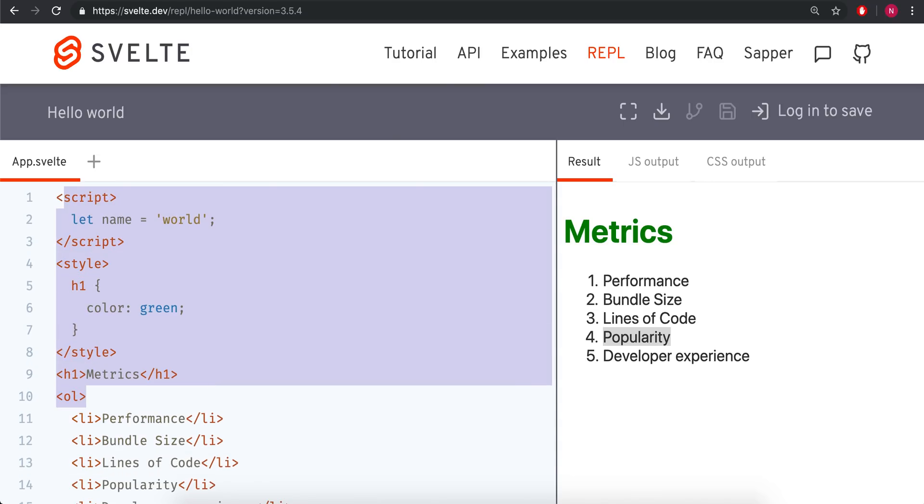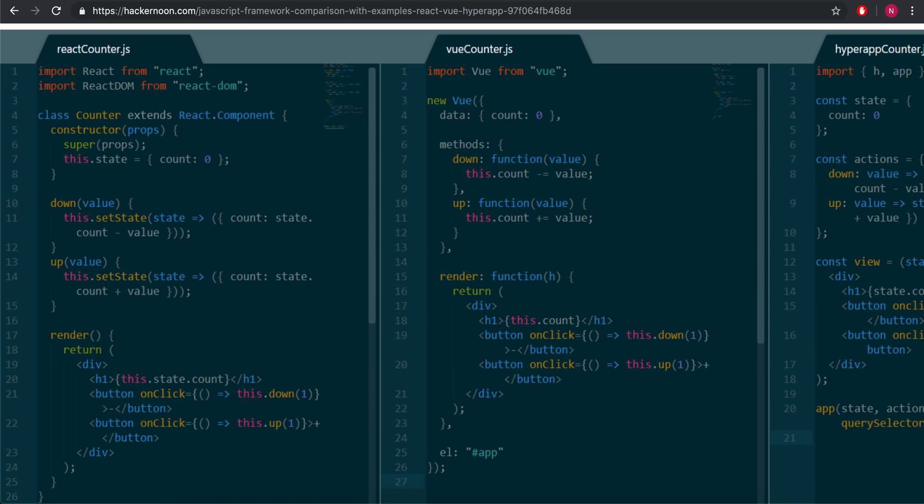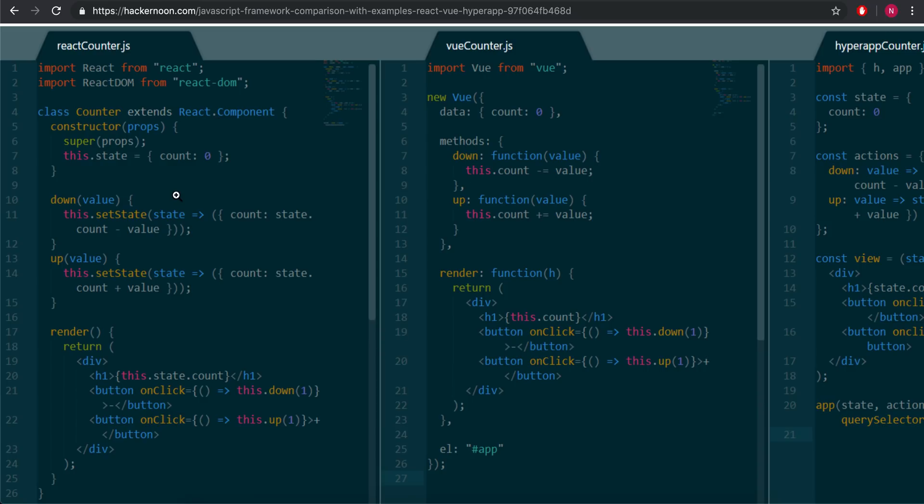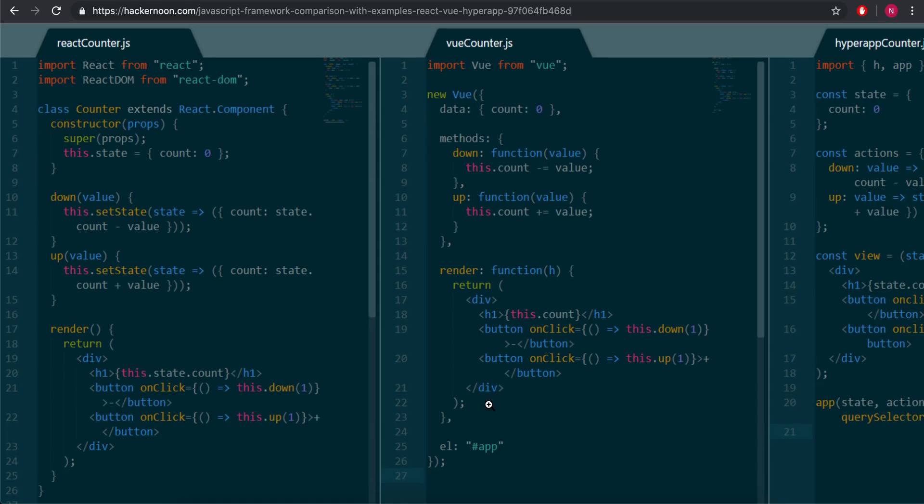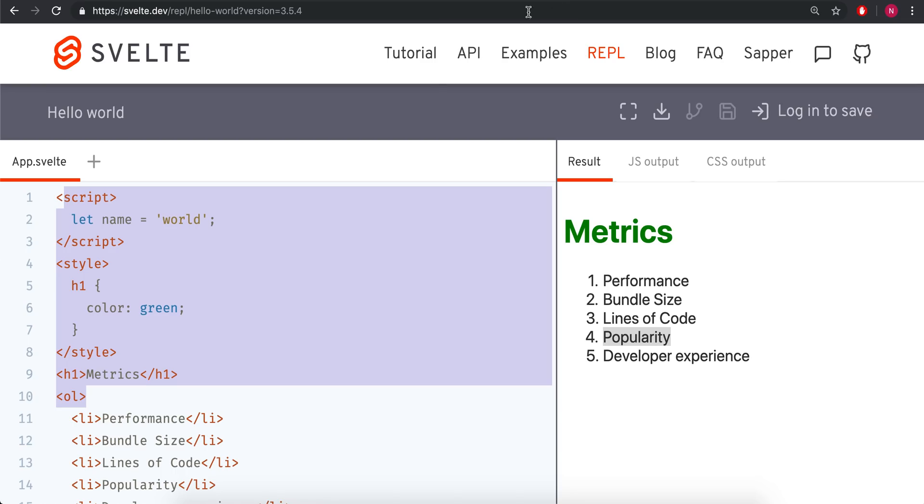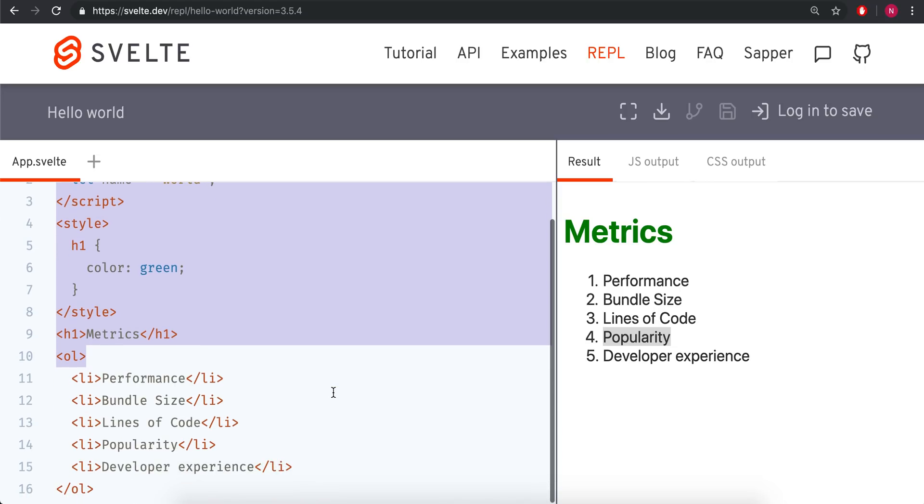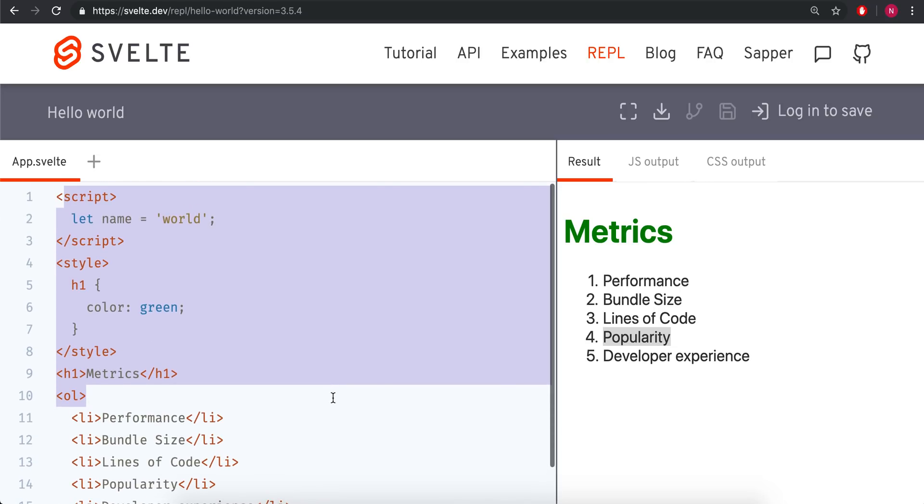than something like here in React where you have to have your class counter extends component and all that. And then you got a render and return and all that. And you got this constructor. Vue is a little bit better, but you still have all this stuff that isn't necessarily intuitive. Svelte is just completely intuitive if you already know HTML. And it's less lines of code, and I just think that makes a much better developer experience.